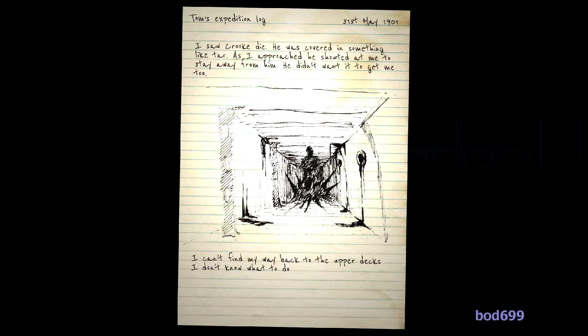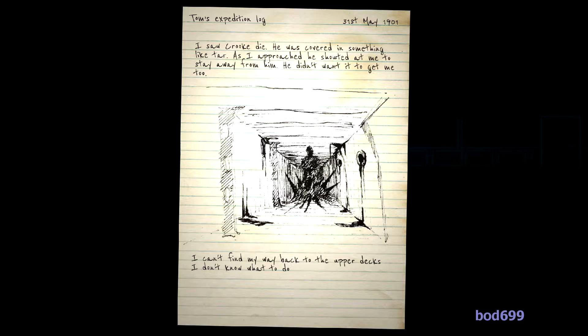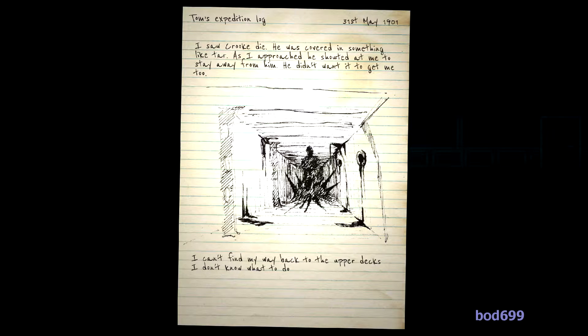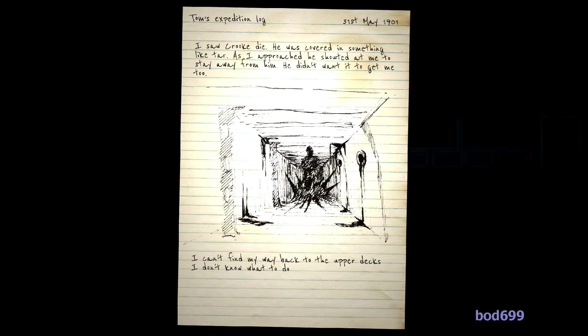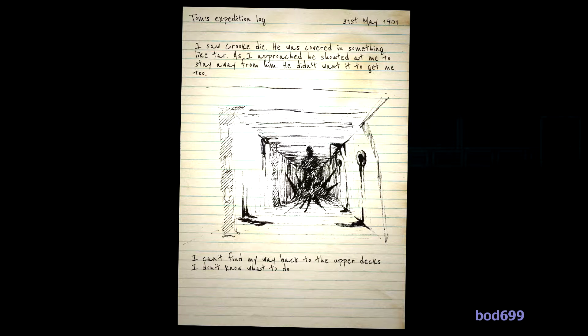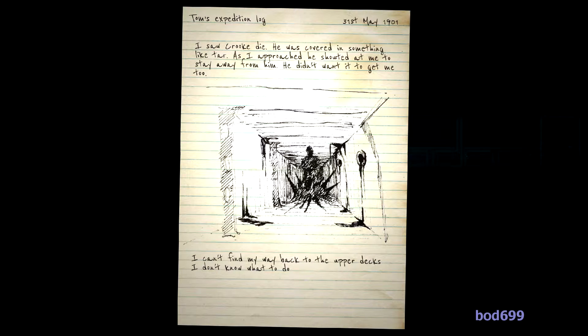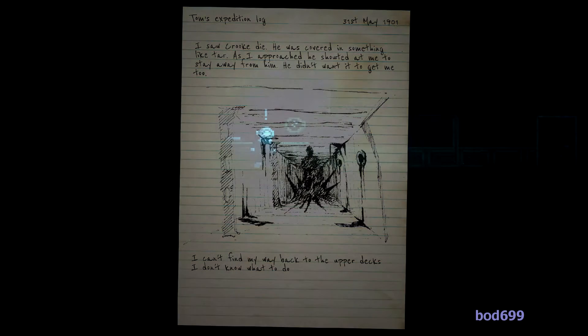I saw Crook die. He was covered in something like tar. As I approached, she shouted at me to stay away from him. He didn't want me to get... He didn't want it to get me too. I can't find my way back to the upper decks. I don't know what to do.